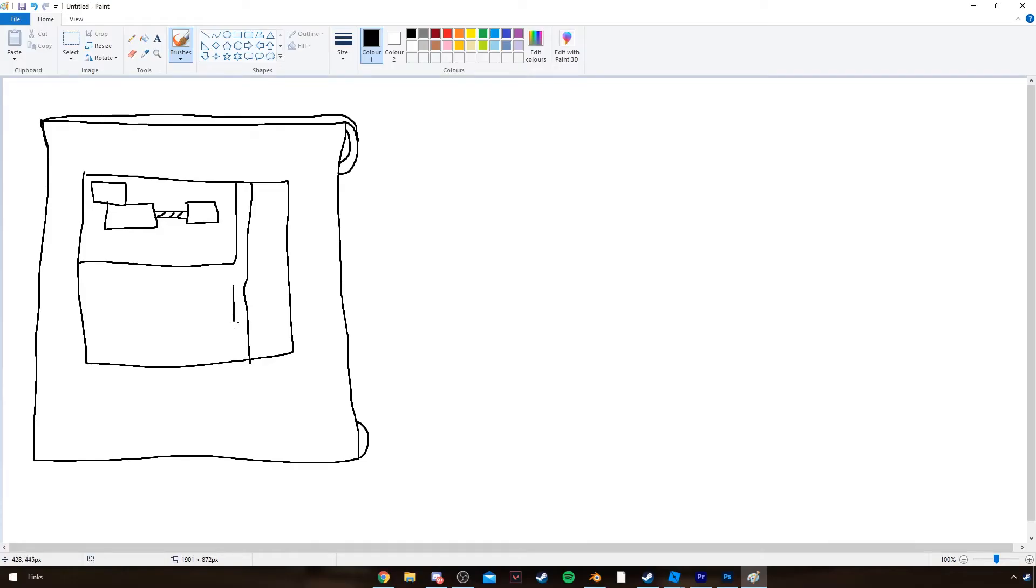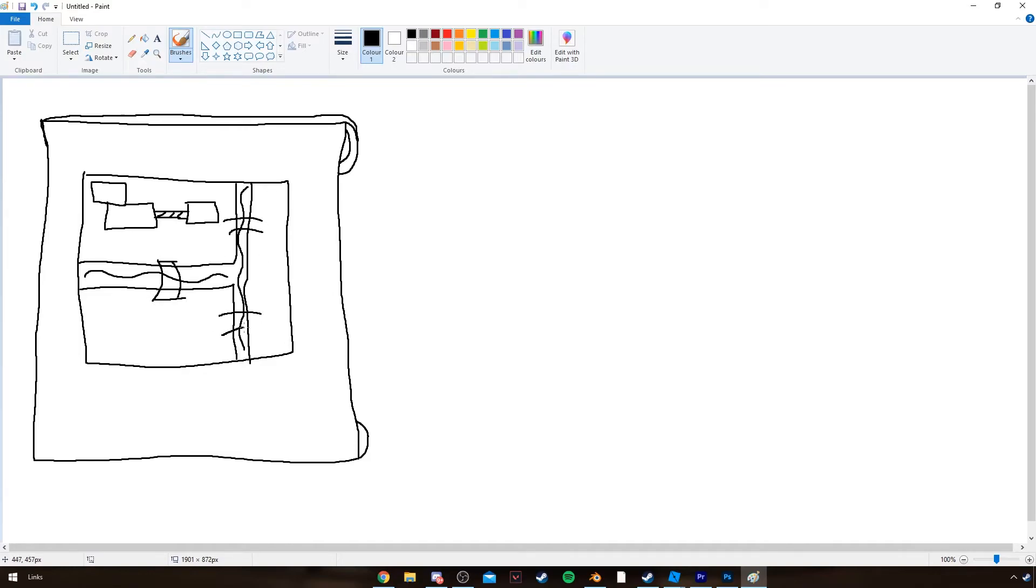Planning can be anything from designing a map layout, planning the theme, looking up references, or anything else. Just plan ahead for anything you're going to make.